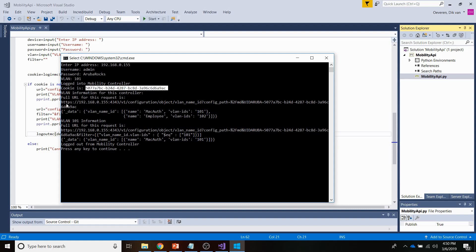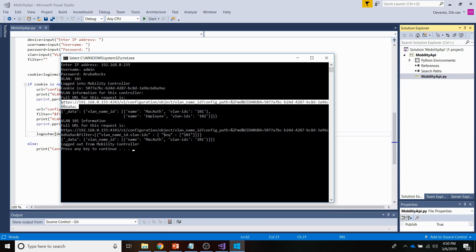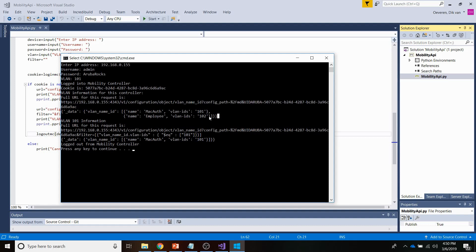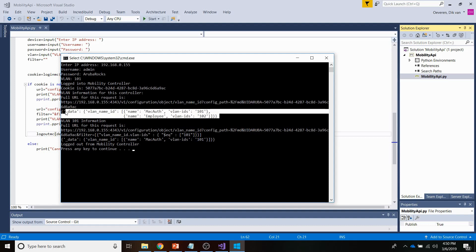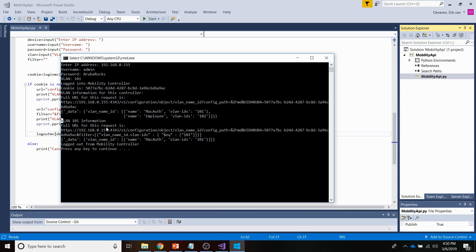So this is the first GET call that I'm doing. As you can see, the URL here. And this is the pretty print information that is returned.